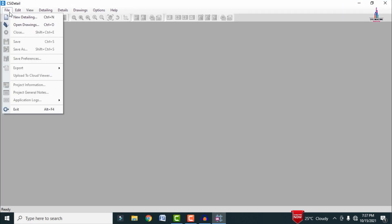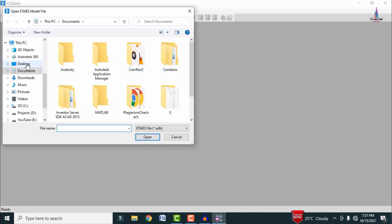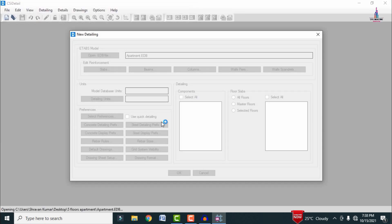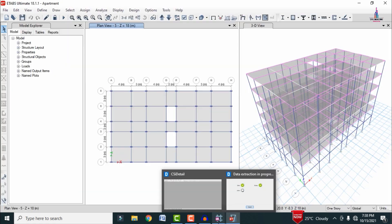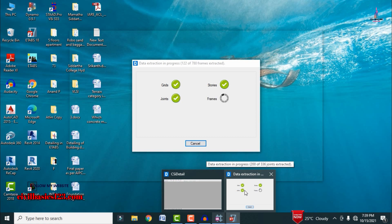To import the model for the apartment structure into CSI Detailing, go to the File option, click on New Detailing, then select the model — go to the desktop, select the five-floor apartment EDB file, and click Open. The model will initially open in ETABS software version 18 and will then be completely imported into CSI Detailing. We can see the data extracting for grids, storeys, joints, frames, and shells.